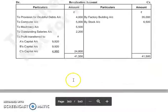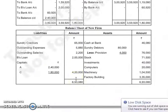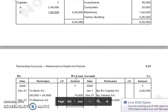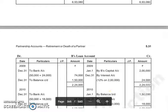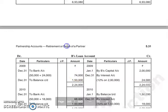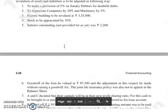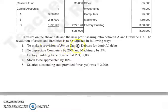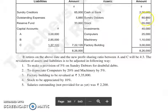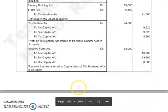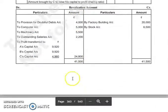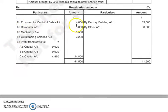First of all, the revaluation account. We make a provision of 5% on sundry debtors for doubtful debts. The sundry debtors are 80,000. 5% of 80,000 gives us the provision. Since this is a liability created, it is shown on the debit side of the revaluation account. To provision for doubtful debts: 4,000.